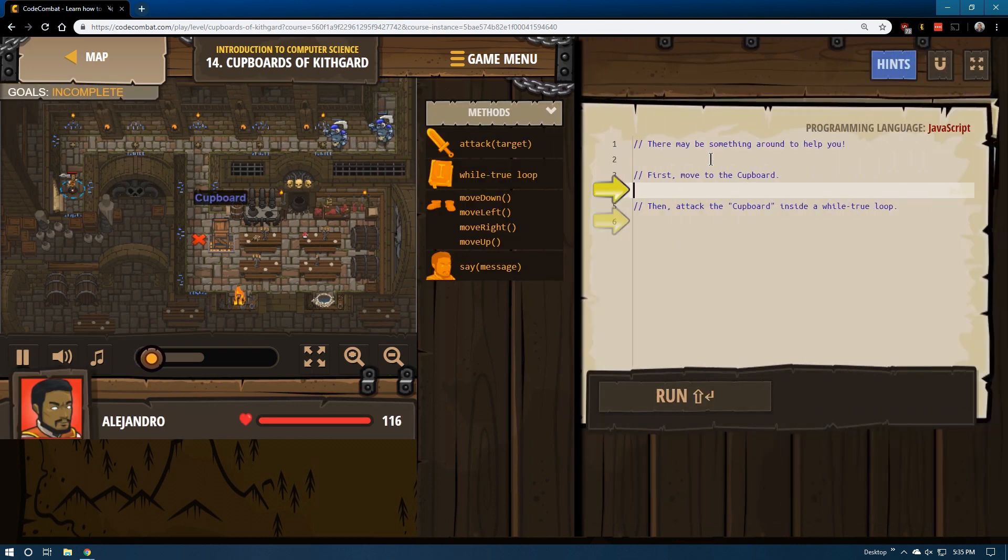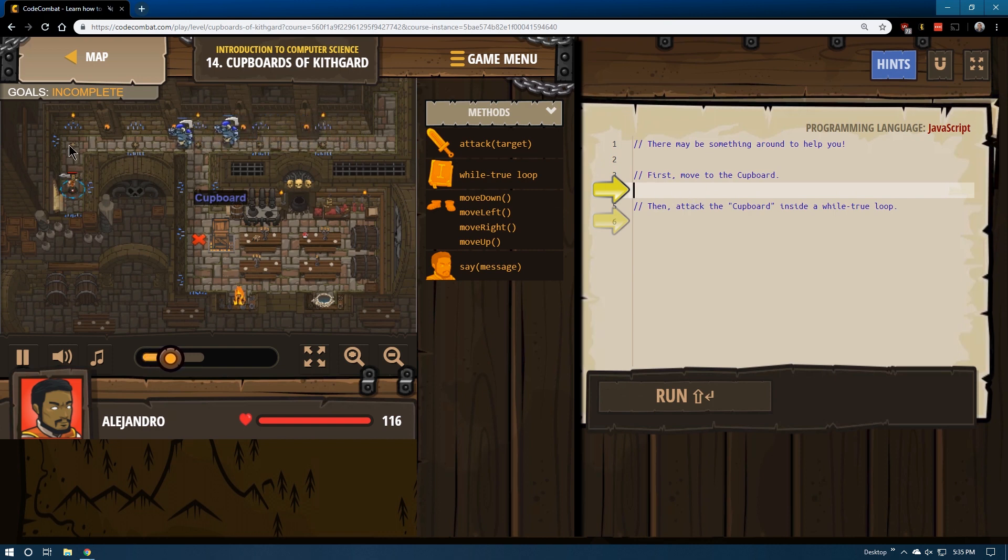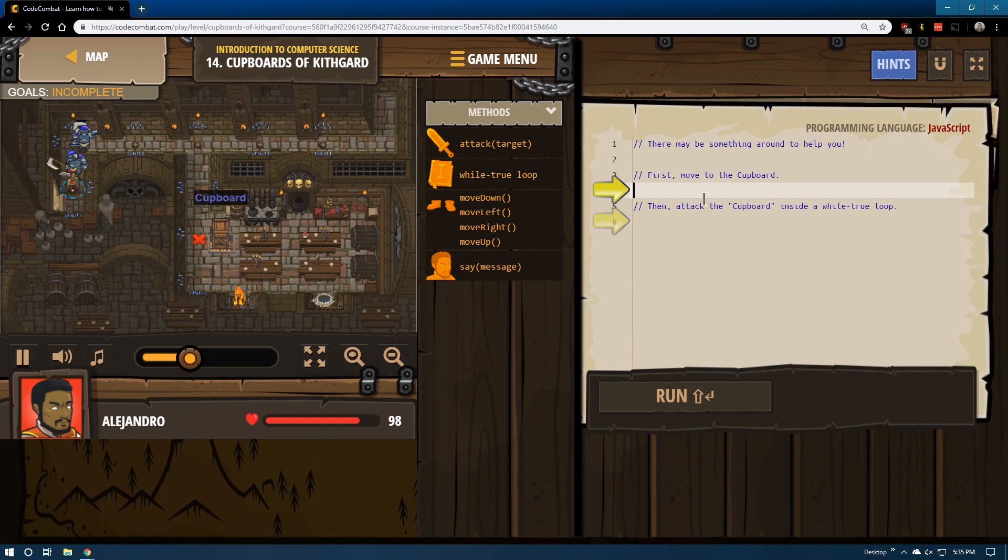Let's see, there may be something around to help you. Okay, first move to the cupboard. Well that seems easy enough to do. We'd go up one, over one two, and then down two, and then we're gonna attack it in a while true loop.